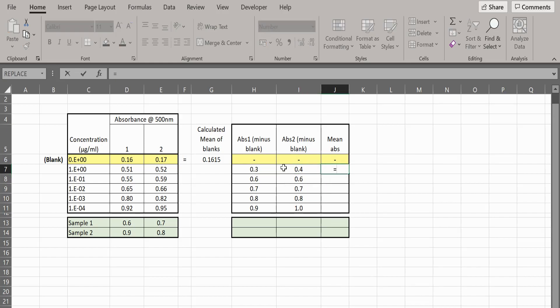You can then calculate the average, or mean, for the duplicate values. You can do this using the formula shown.